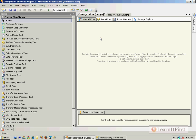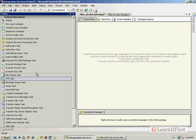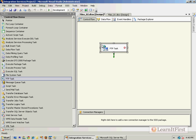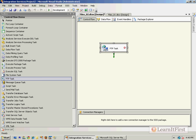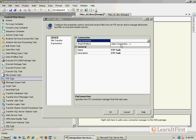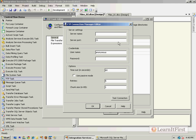Now what we want to do, let's start with the FTP task. I'm going to make my connection. I thought it would have remembered my connection. FTP dot learnitfirst.com SSIS 158.